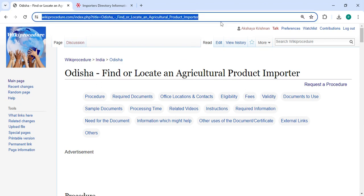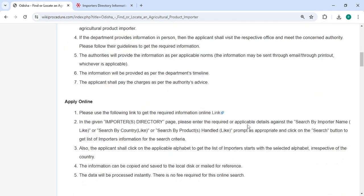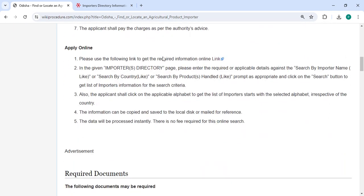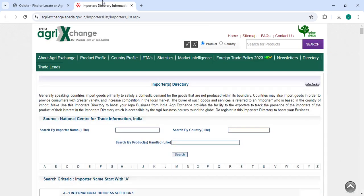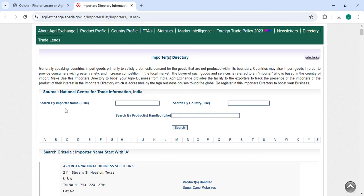You can click on the link provided in the description to reach the site. Once you click on this link, it will take you to the search page. You have to enter your importer name, search by country, then search by products. After entering all the details, please click on the search button.